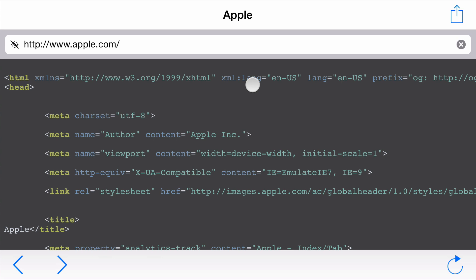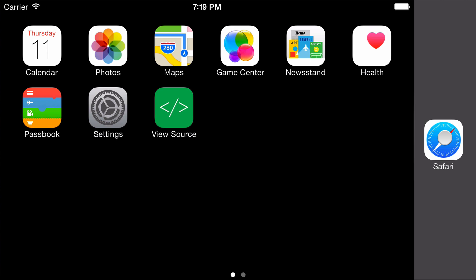The interesting stuff, what makes it different, is the Safari extension, new in iOS 8. And this app will hopefully be available when iOS 8 ships.